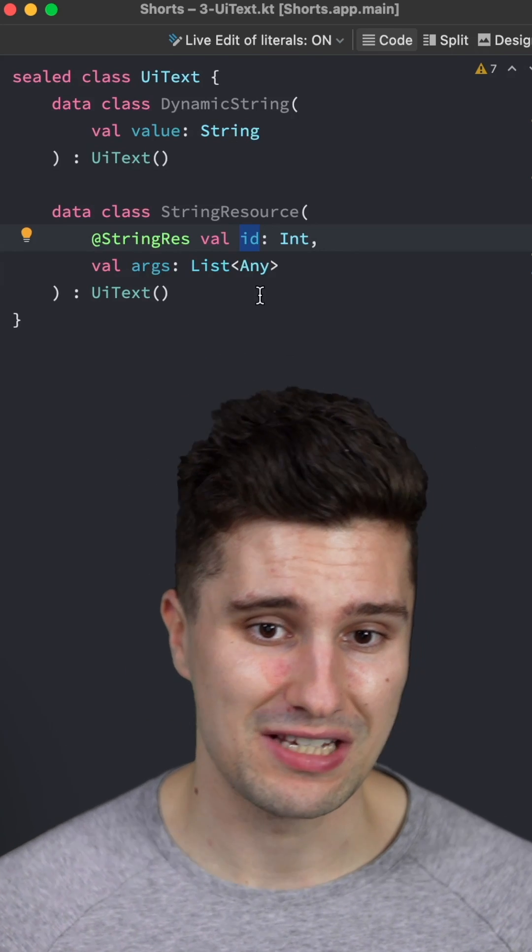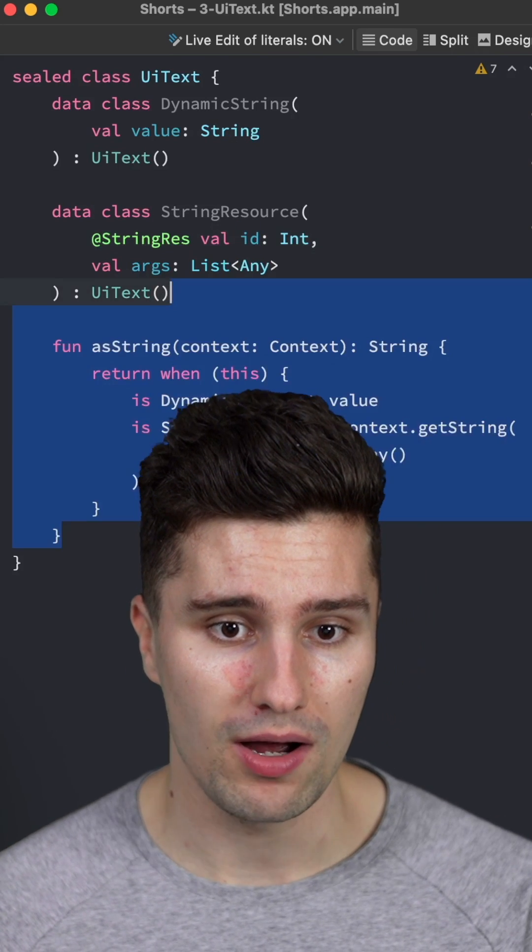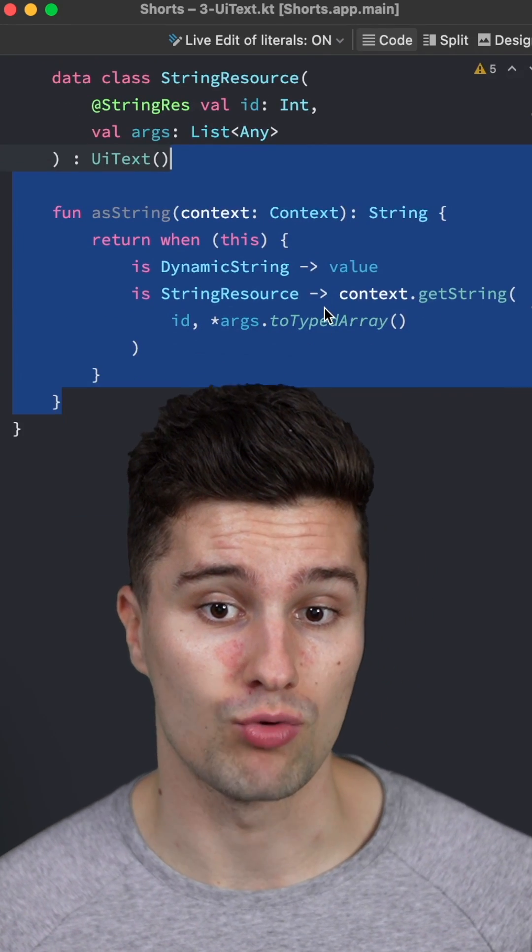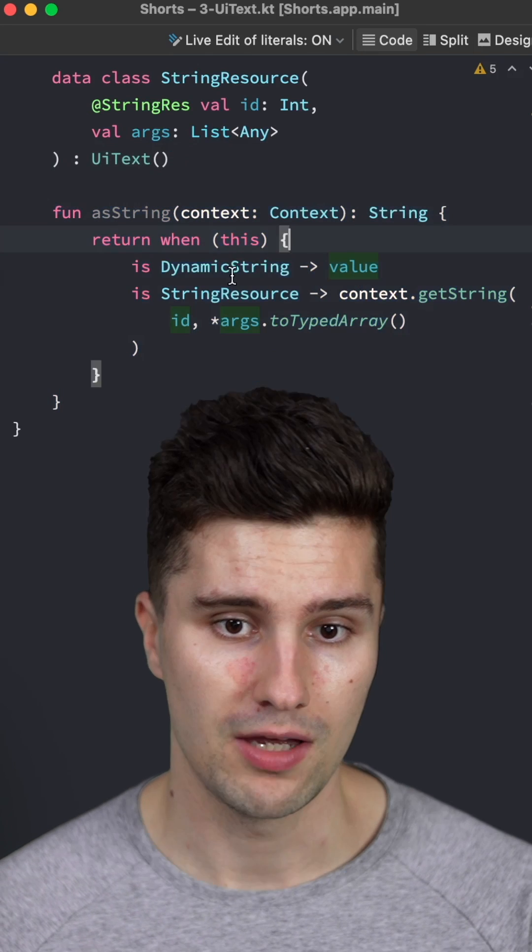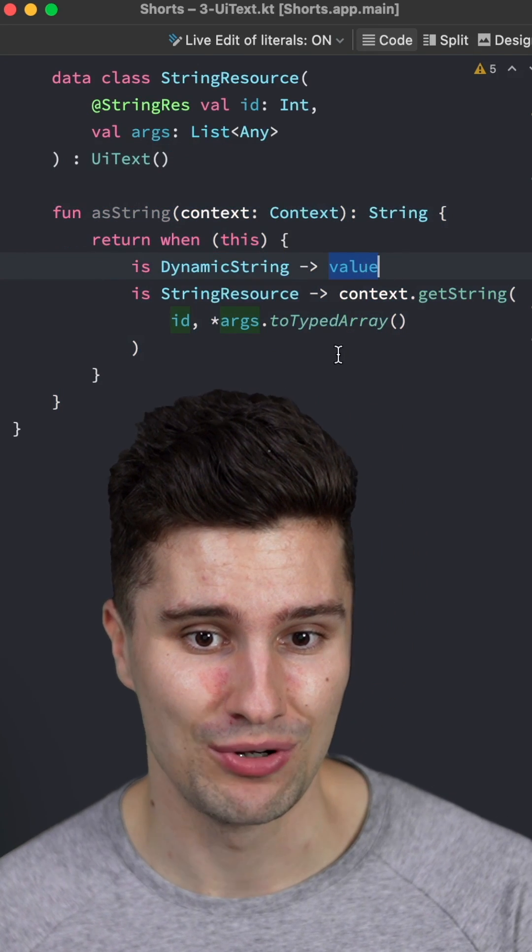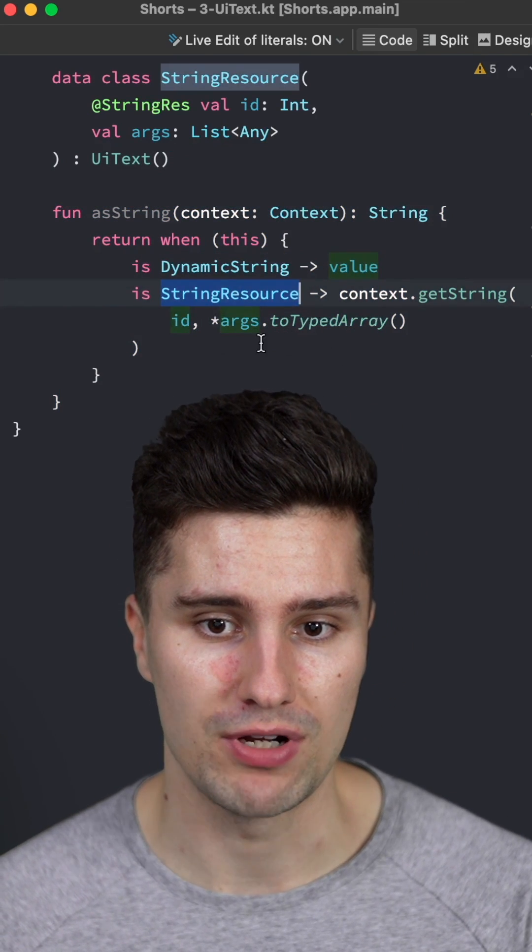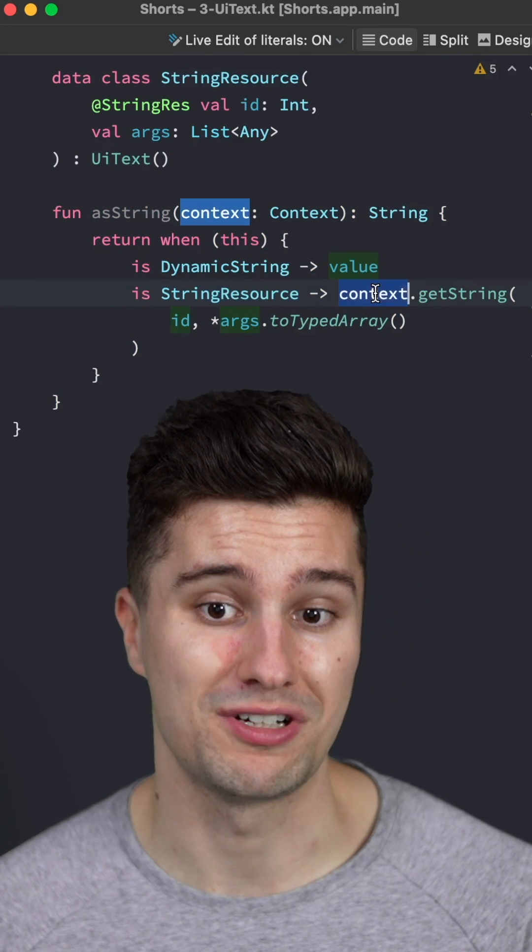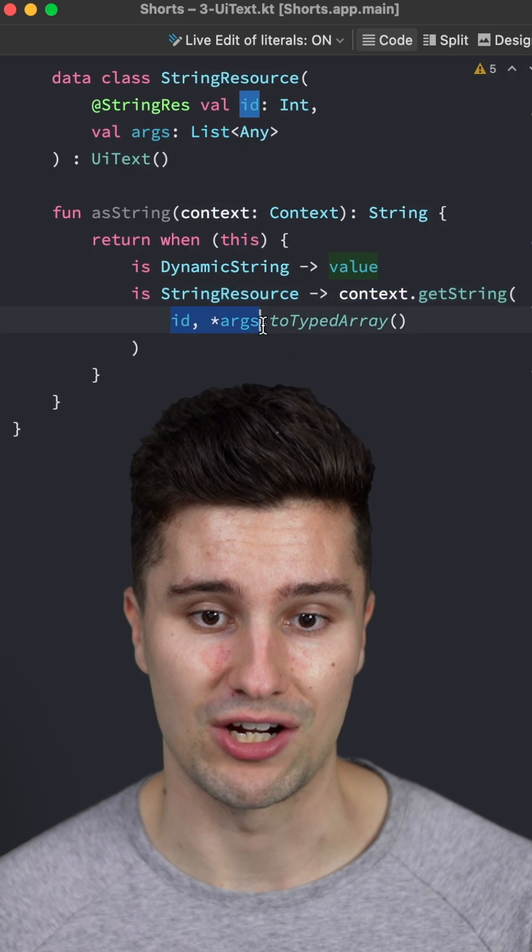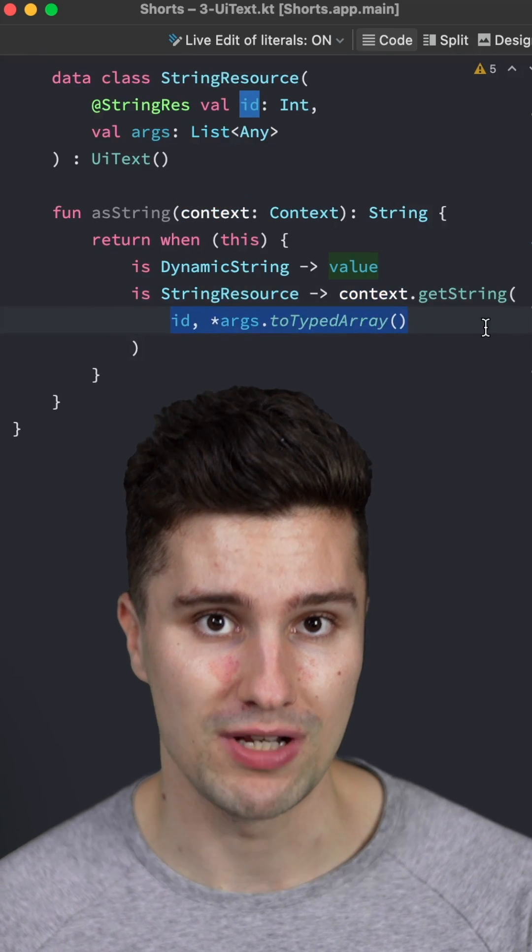If you then have this class in your UI, you can use this function to actually unwrap the value of it. If it's a dynamic string, you simply return its value. And if it's a string resource, you use the context you pass in the UI to get the actual value from your resources.